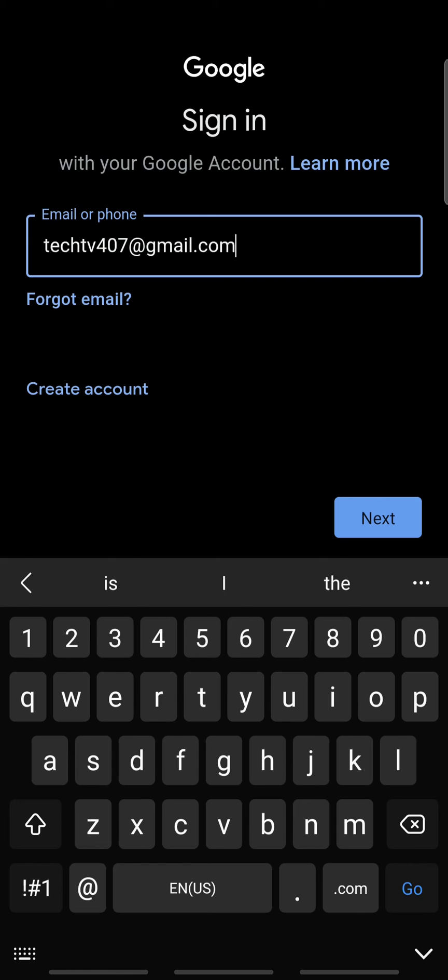If you forget your Gmail, tap forgot email and follow the instructions. When done, tap next.